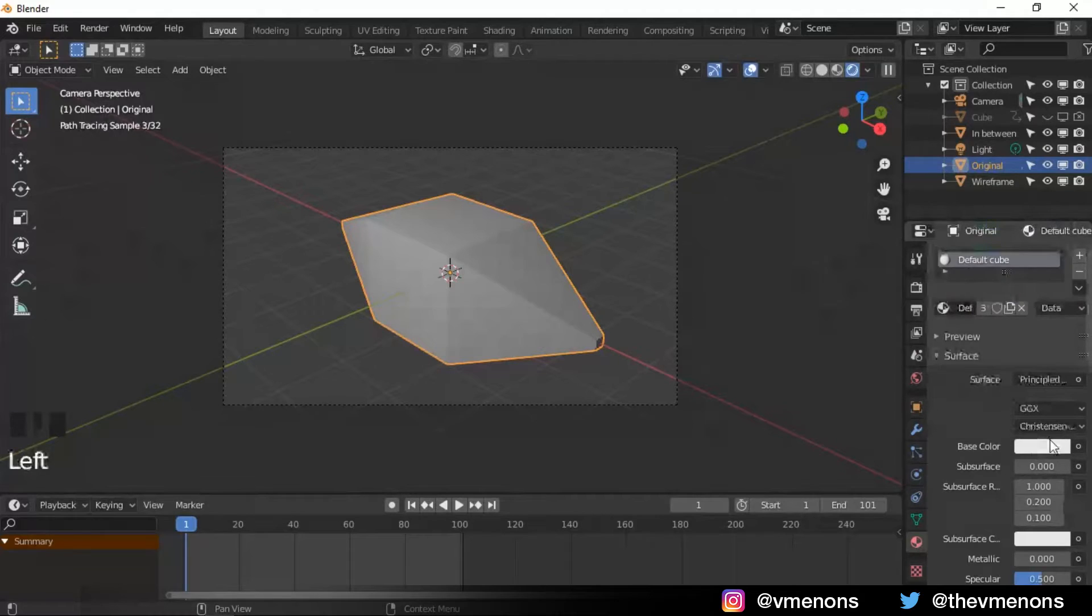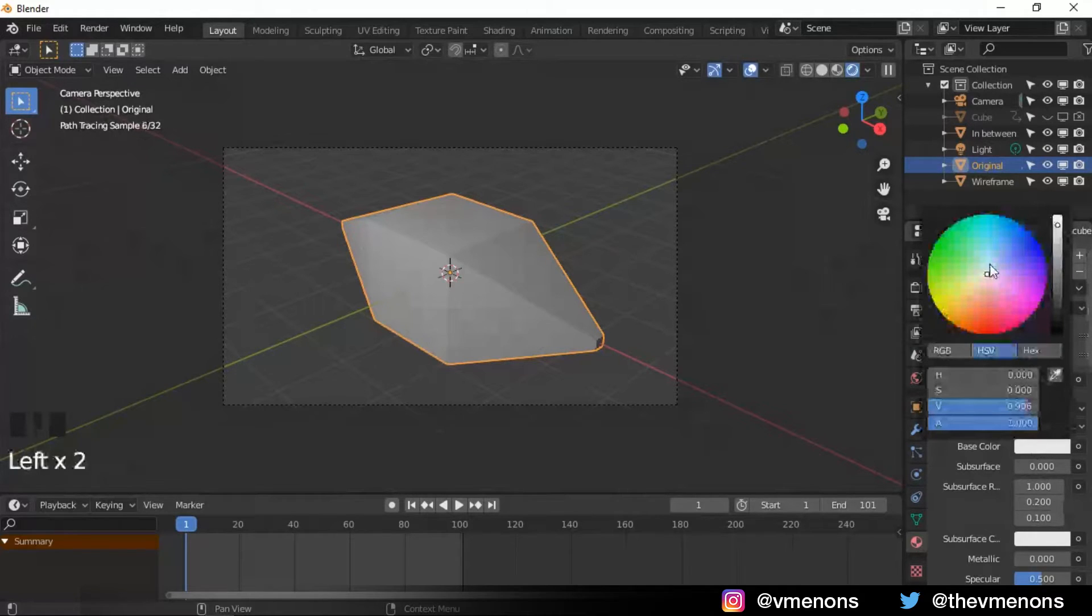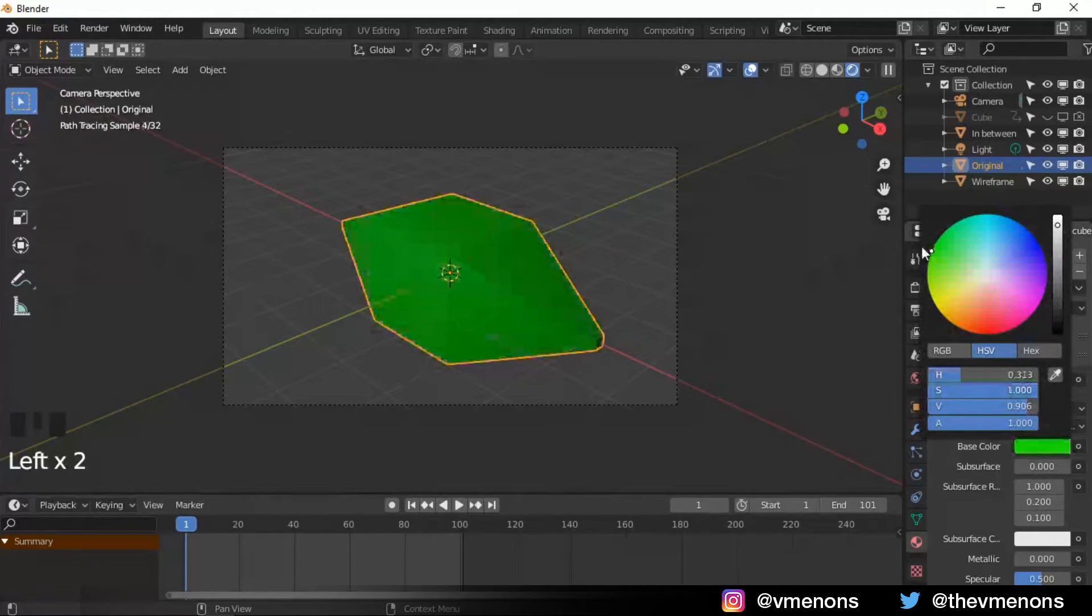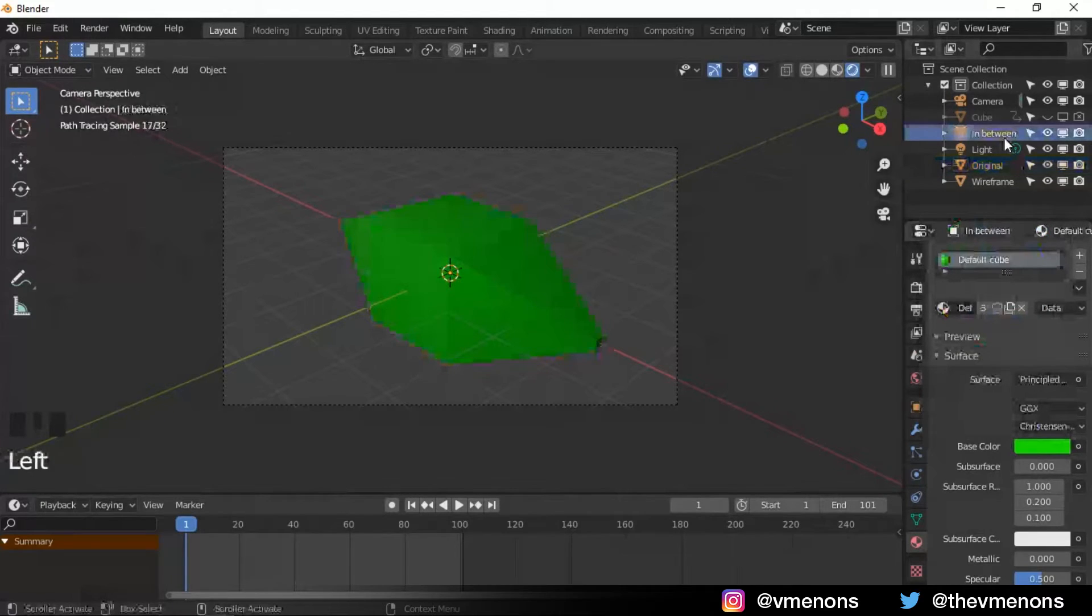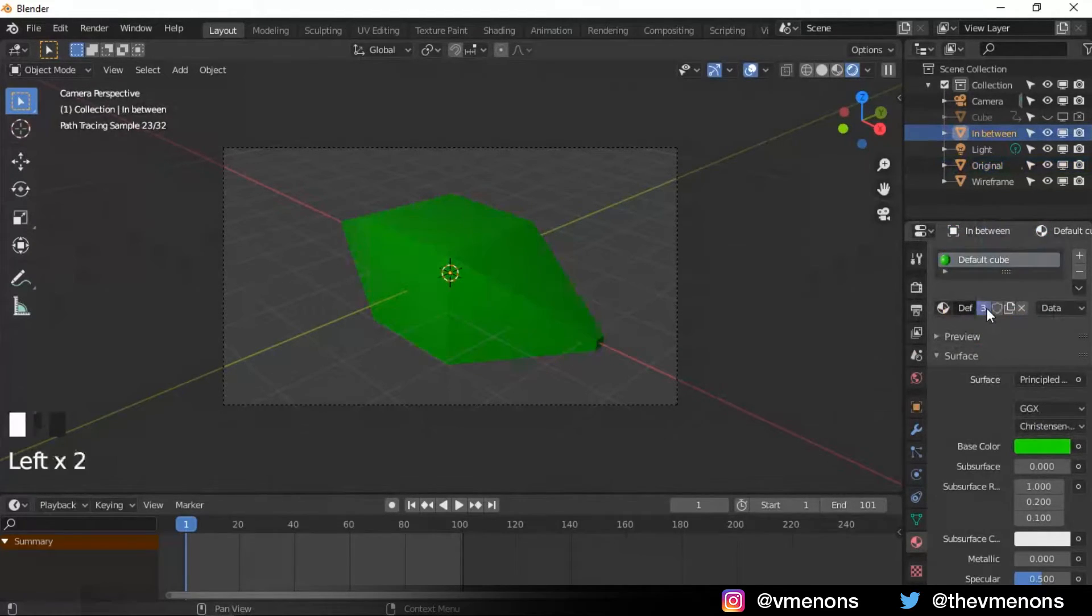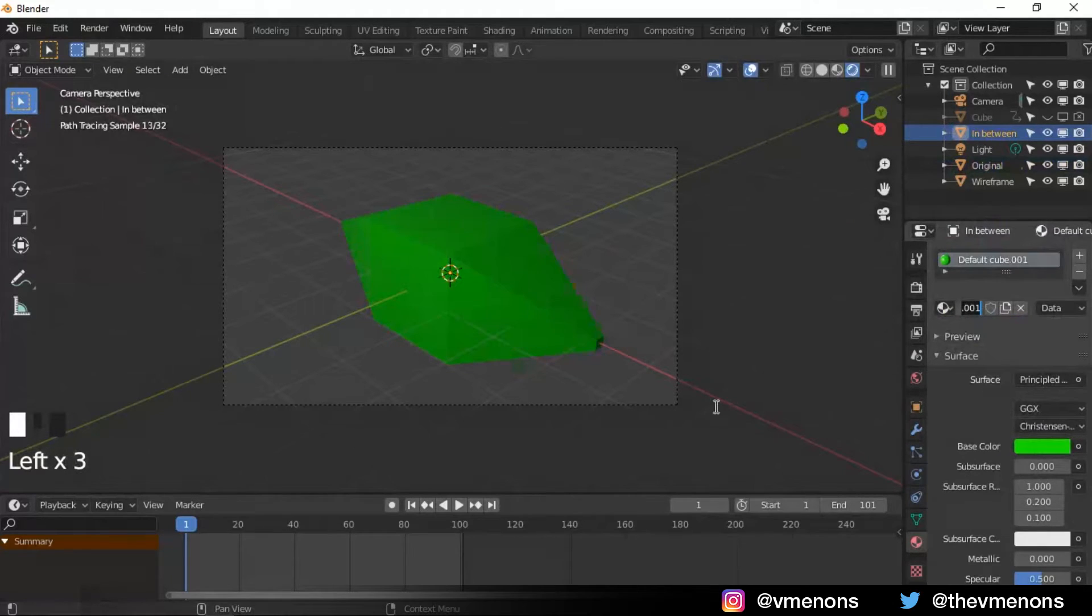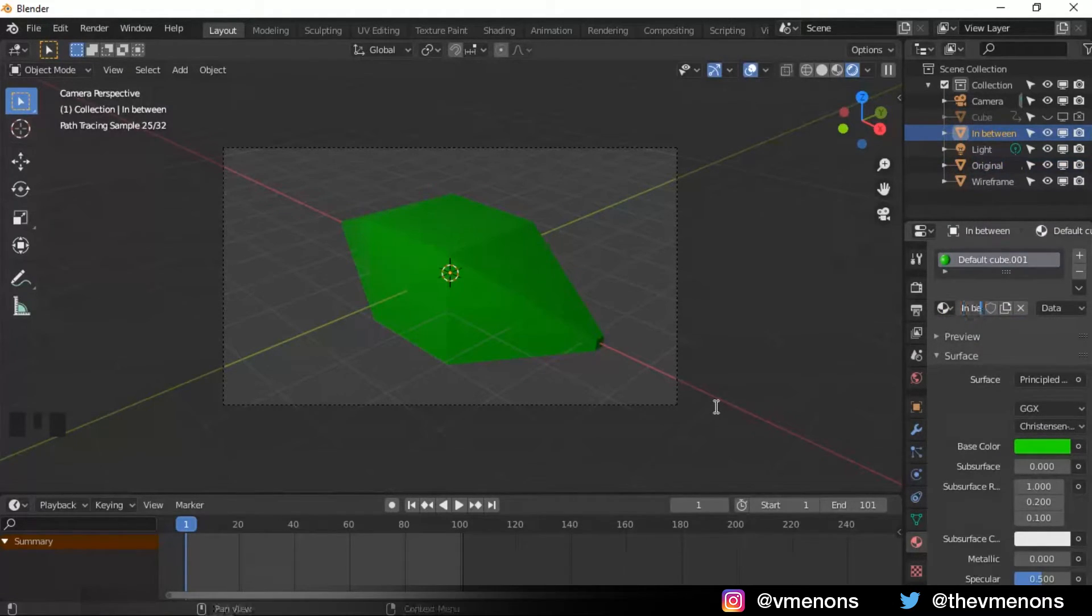And I'm gonna add in and call this the default cube. I'm gonna make it something greenish maybe. And I'm gonna select the in between. I'm gonna give it a separate material and call it in between.